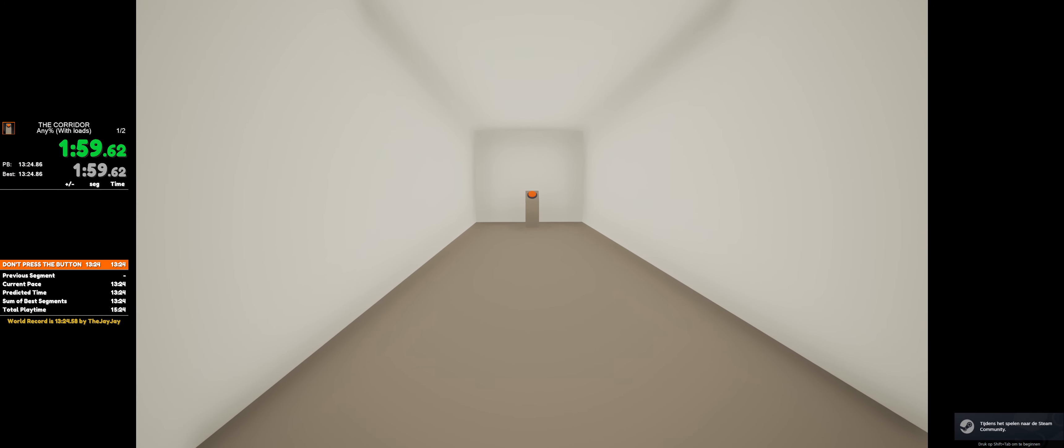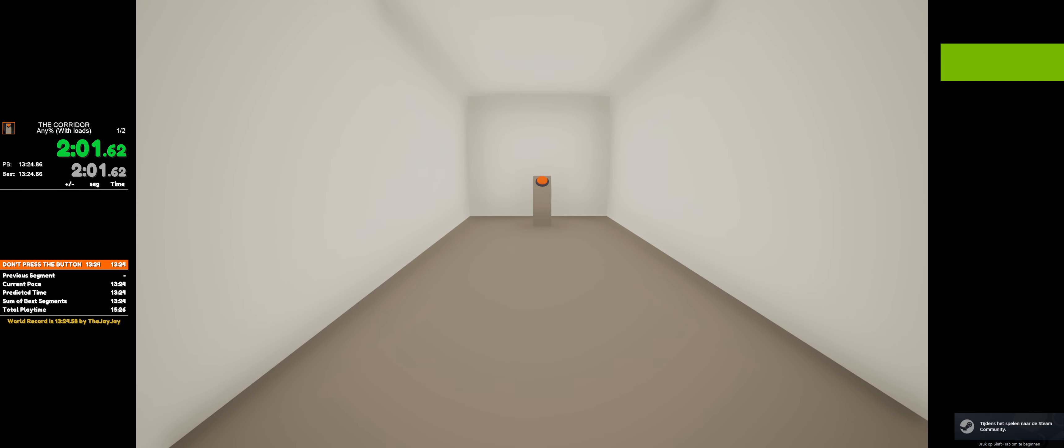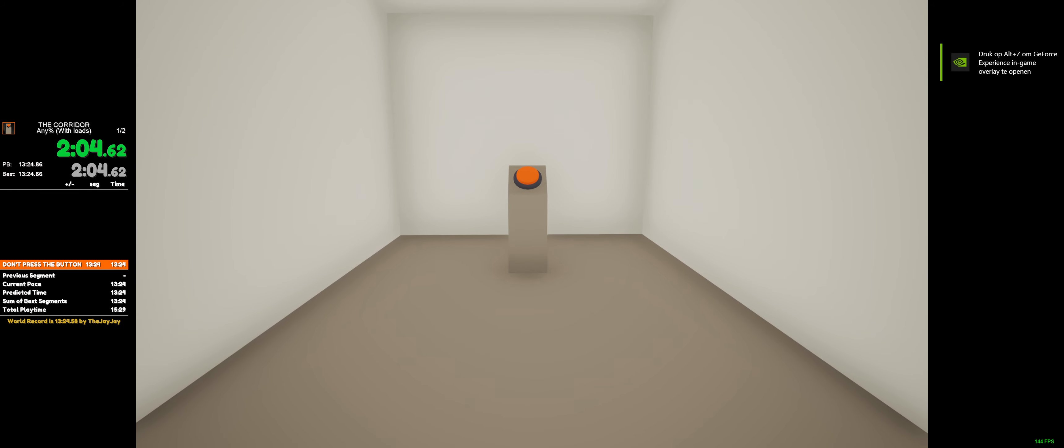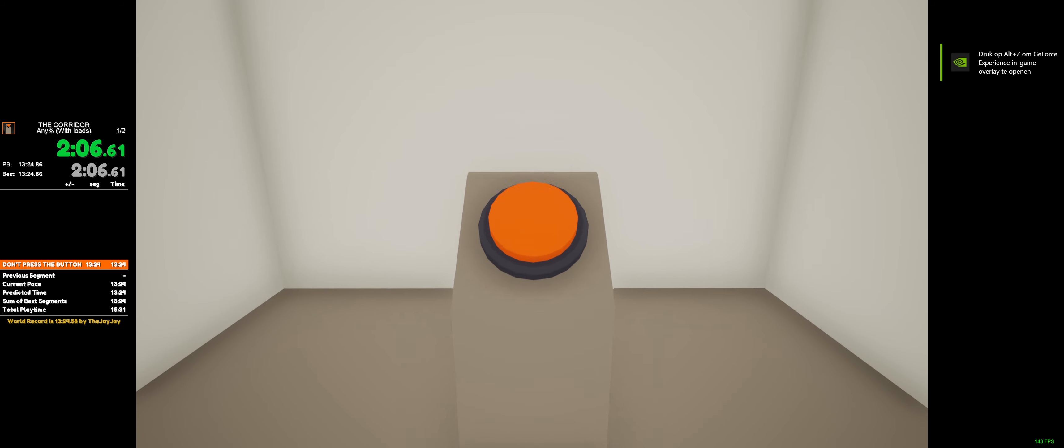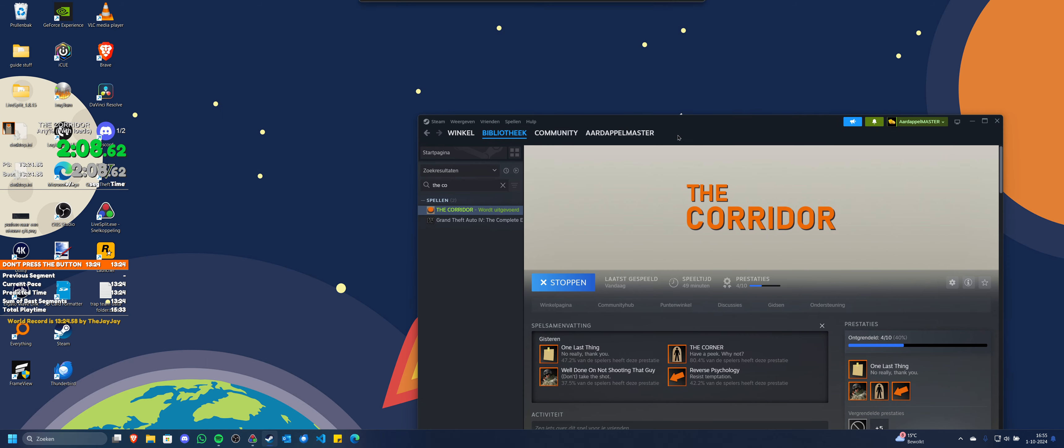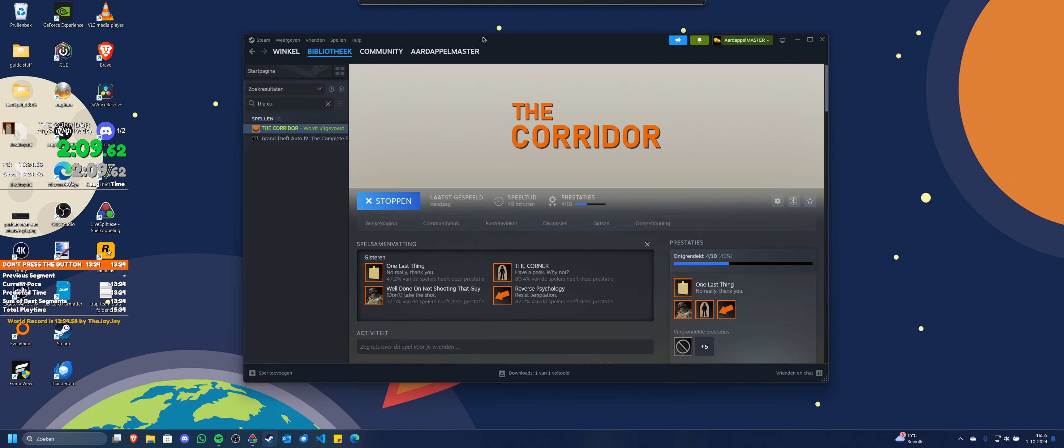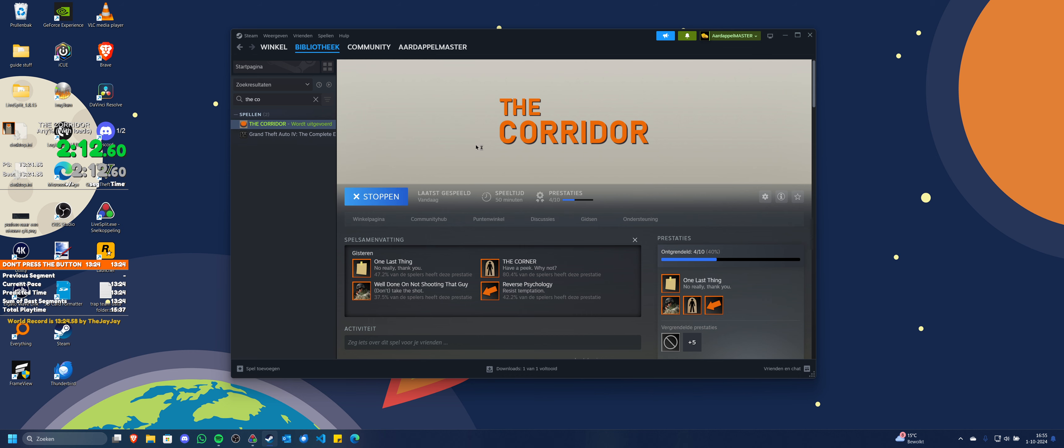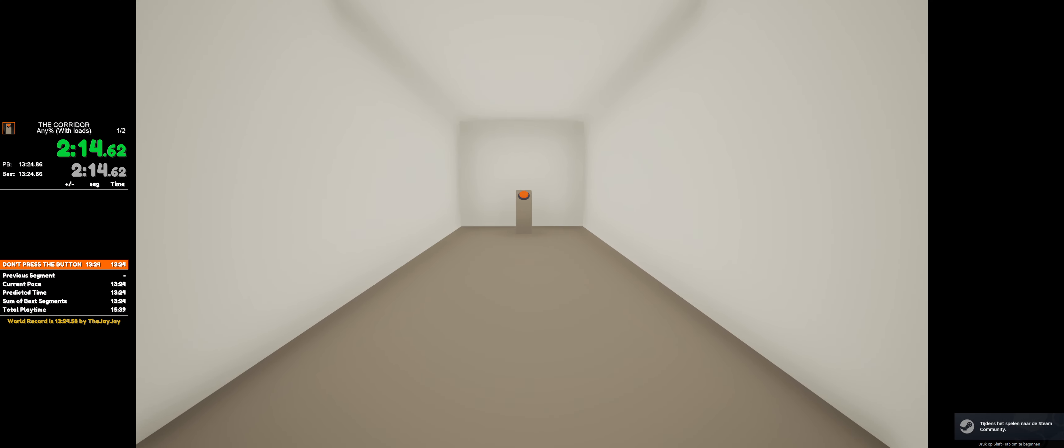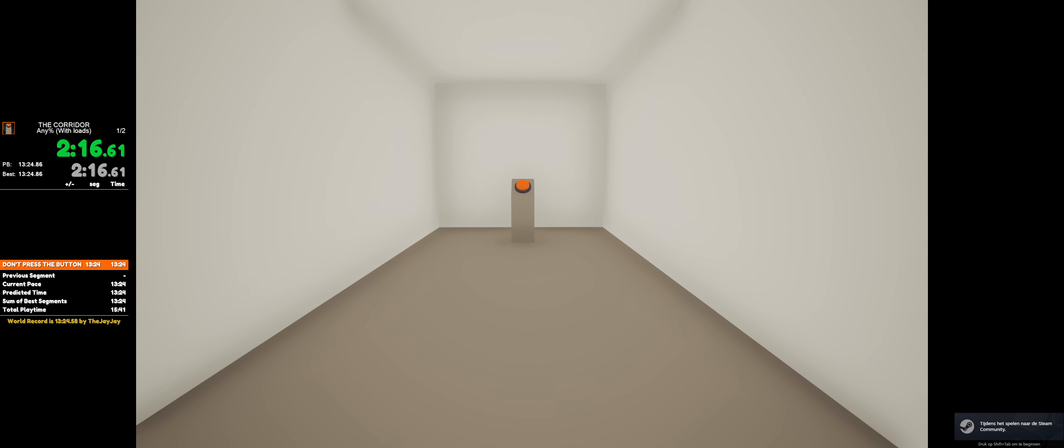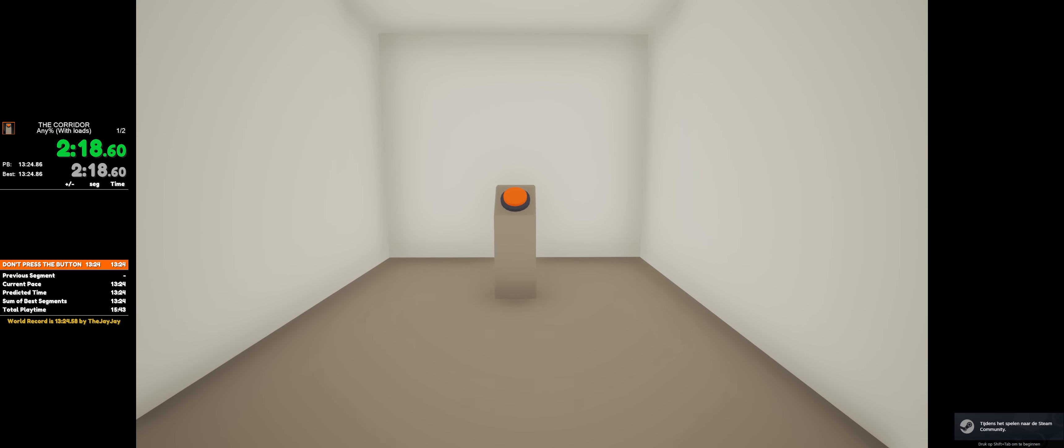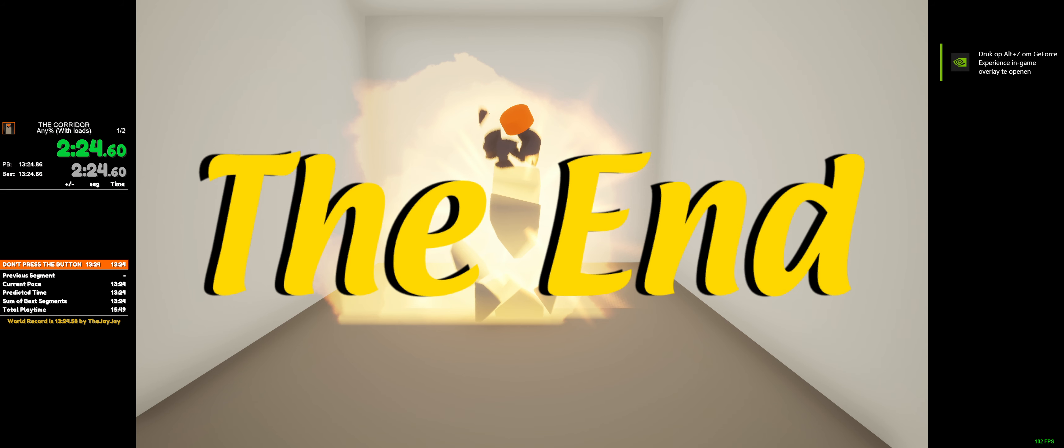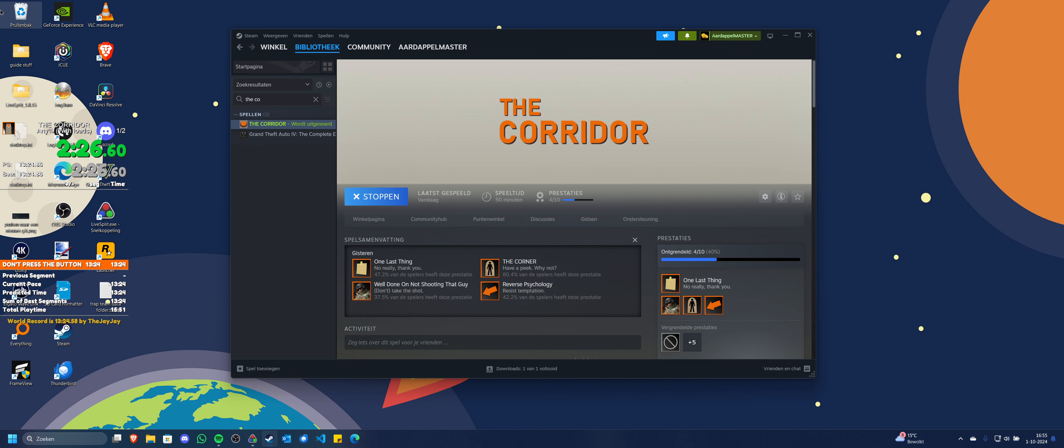You might have stayed there forever, you never know.